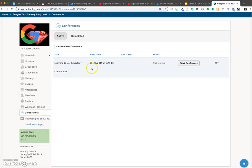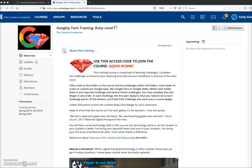Even though this is not scheduled to start until 3:45, you can actually click and start the conference at any point. Let's look at it from a student point of view.